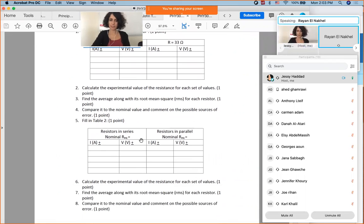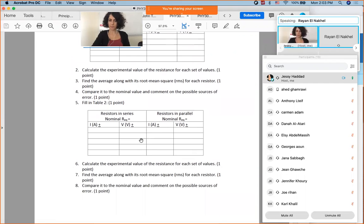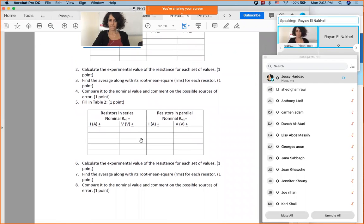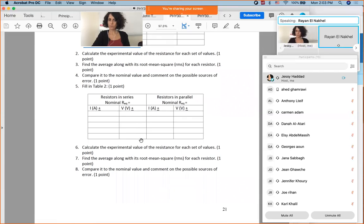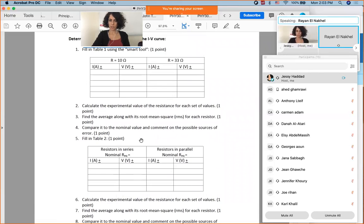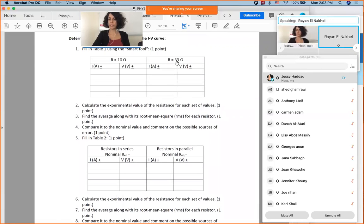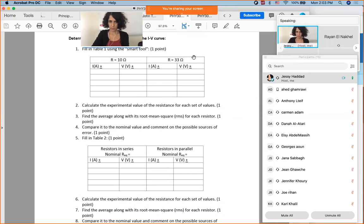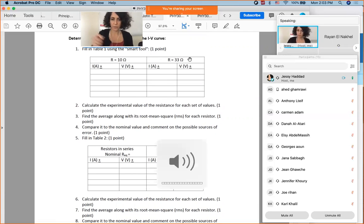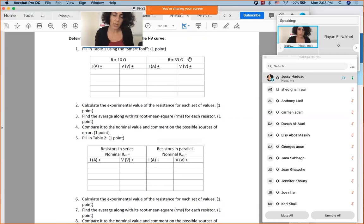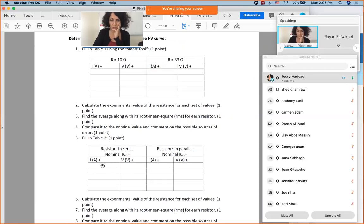A student asks about the series and parallel circuit. The instructor confirms that 43 ohms is the nominal resistance — obtained by adding 10 plus 33. They then ask the student whether dividing V by R gives a result close to 43, or something different entirely.